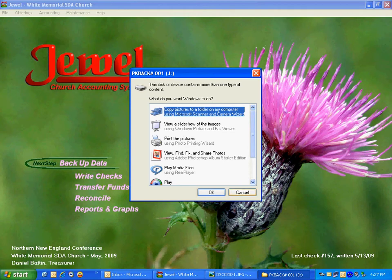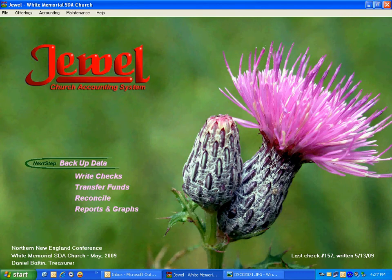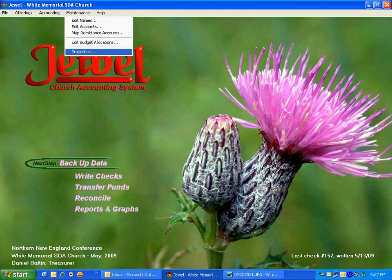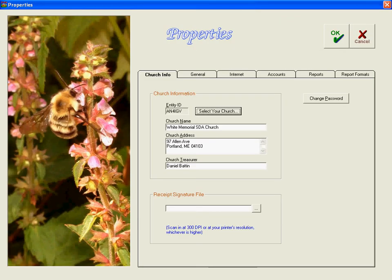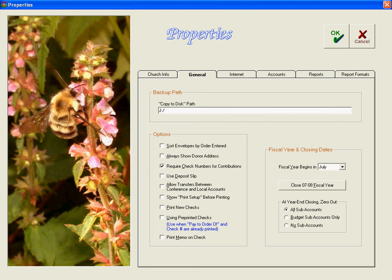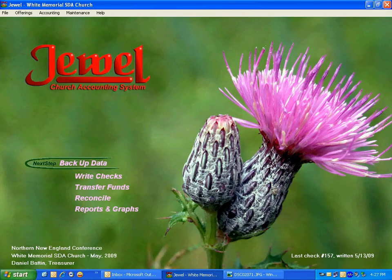We know in order to back up data, we've got to be sure that we're copying the disk to drive J. So we go to Maintenance and to Properties, then we go to the General tab, and we've got to just double check this copy to disk path. Indeed, it appears that it's drive J already. We'll make sure it is, and then we click OK here.